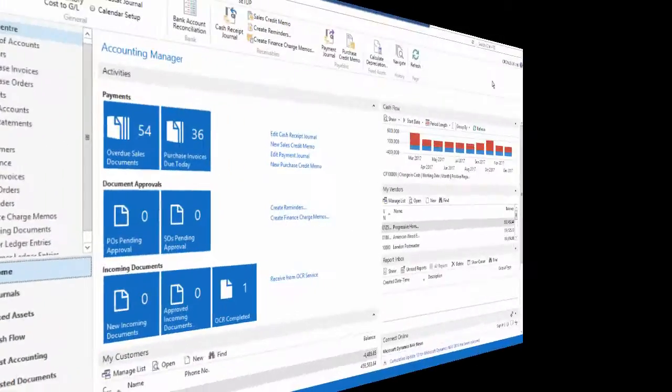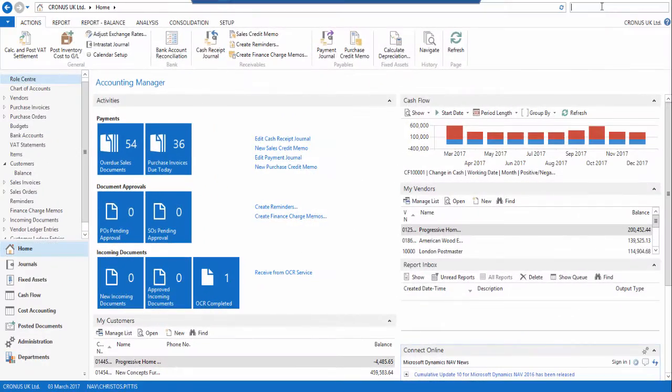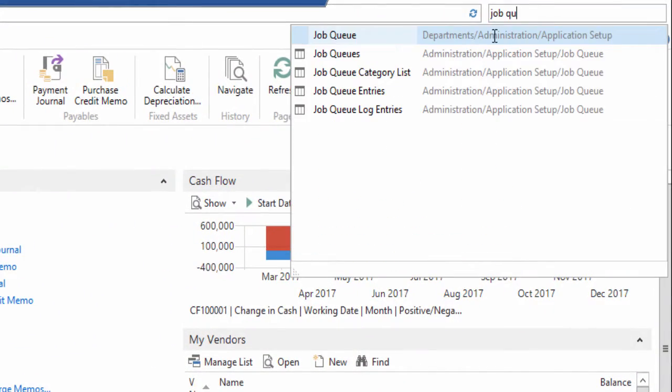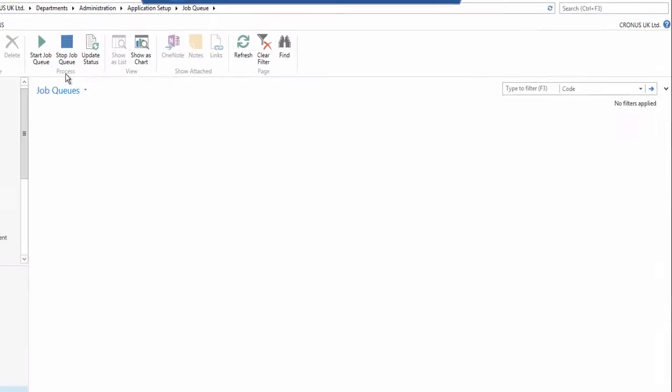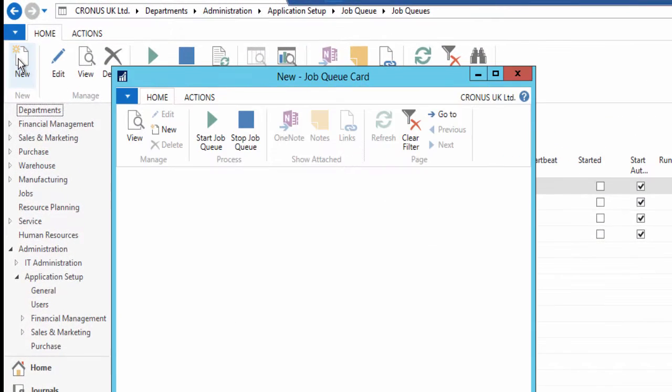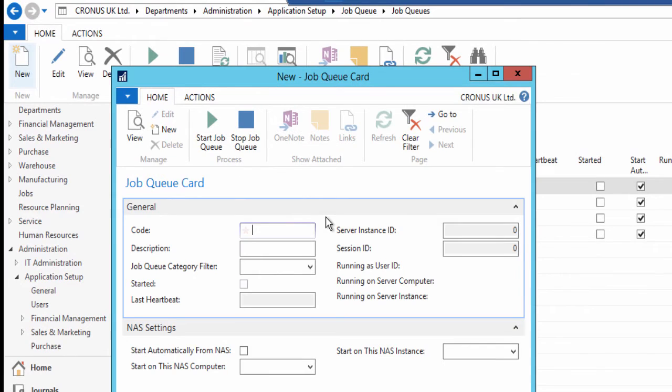Open your Microsoft Dynamics NAV 2016 Windows client and search for the job queues page. Click on it. You can just start the default job queue and that's good enough, but in this example I will create a new one.